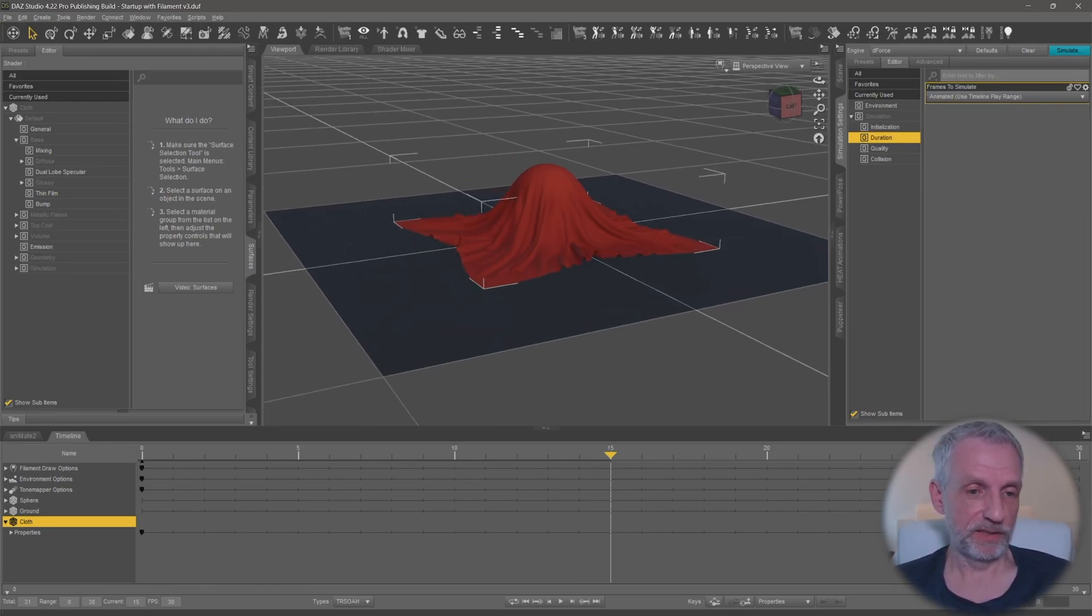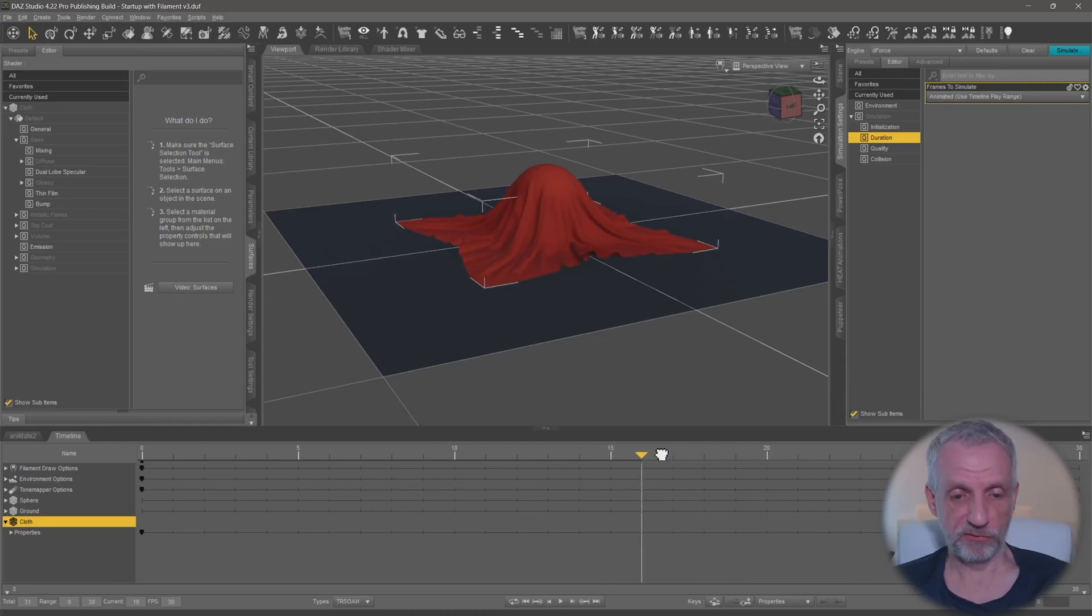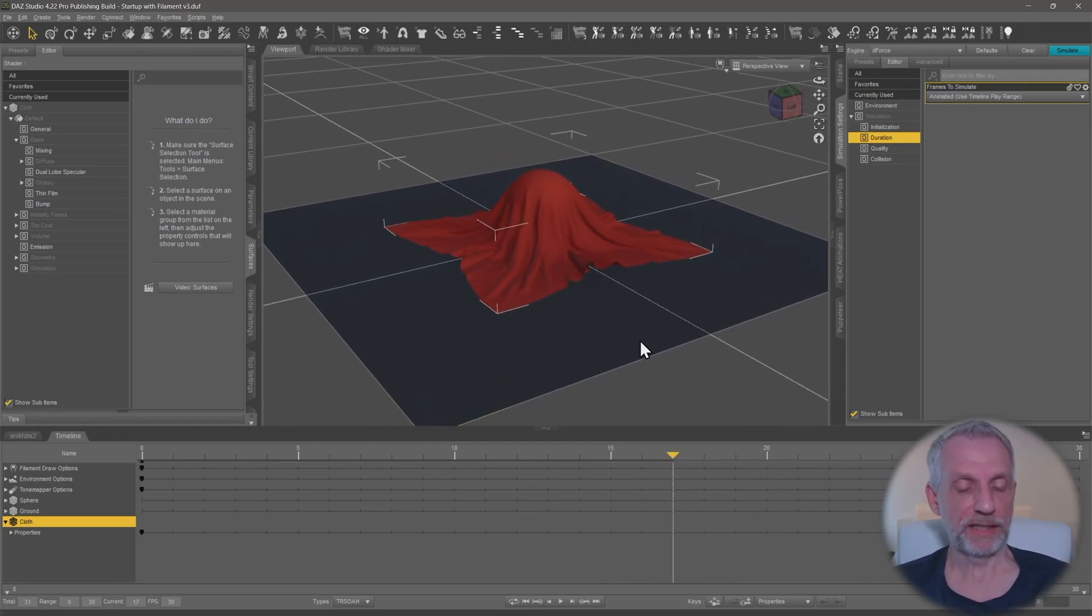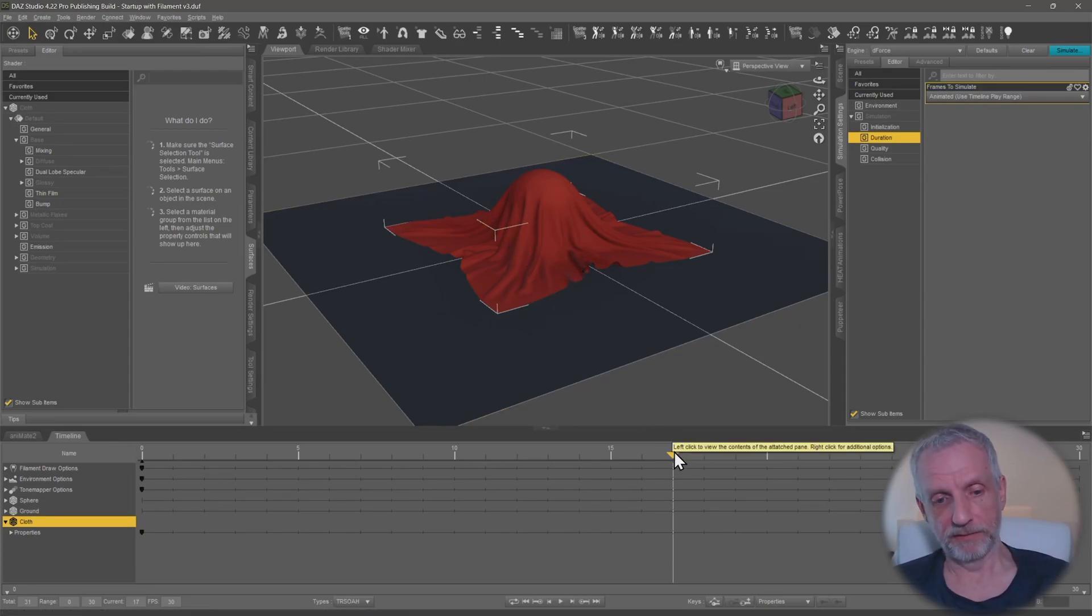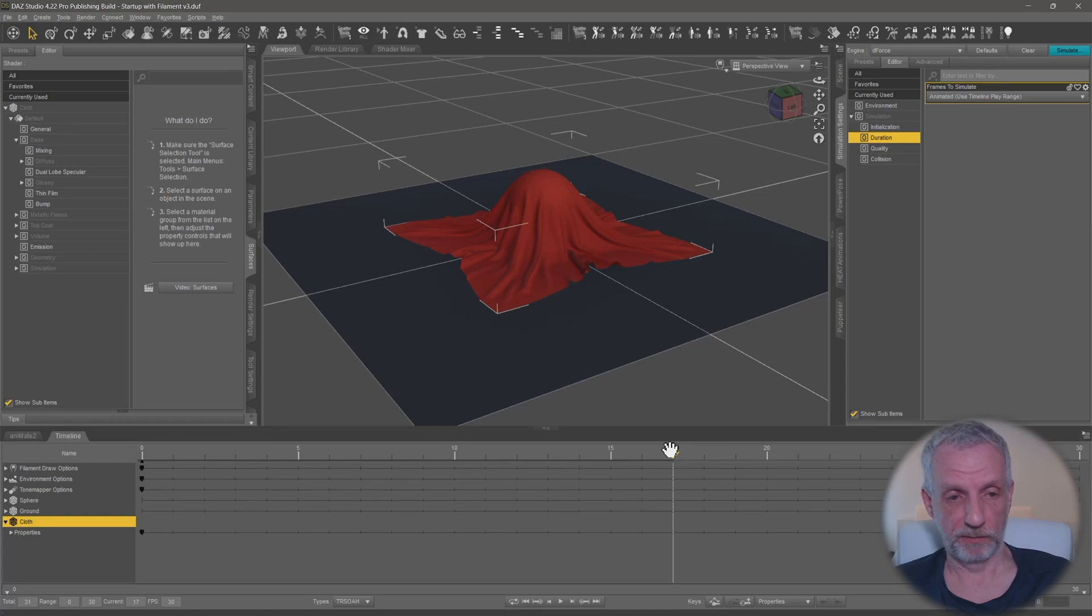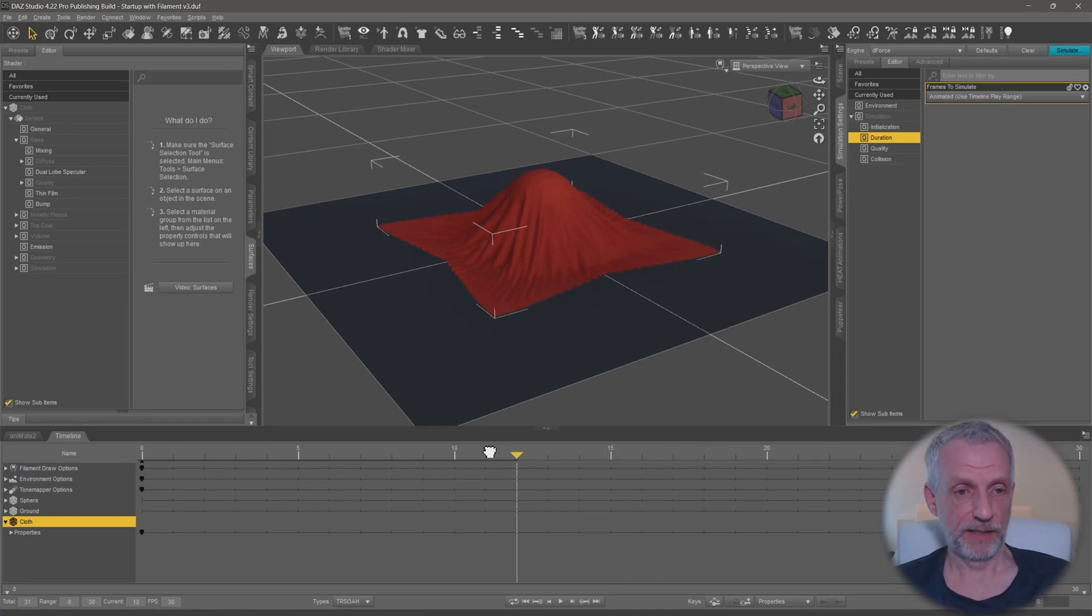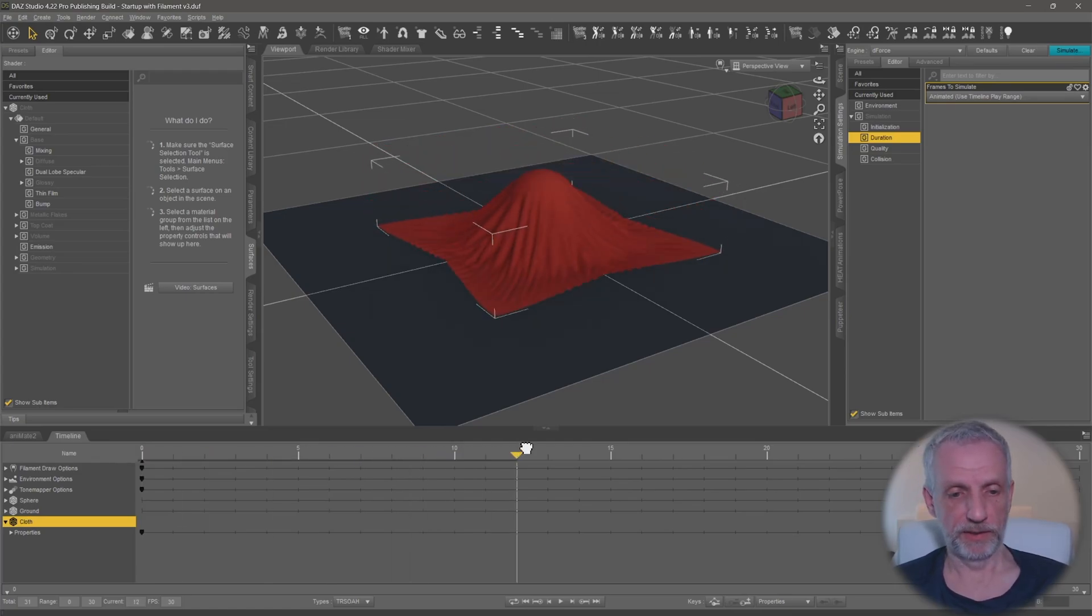So the only option we have is we can export my draped frame, let's say this one, as an OBJ and then import this as a morph into my cloth object. Then I can delete everything from the timeline. I can even load this object into a new scene as long as the morph is there, and on the first frame I can dial this up. Let me show you how it works.